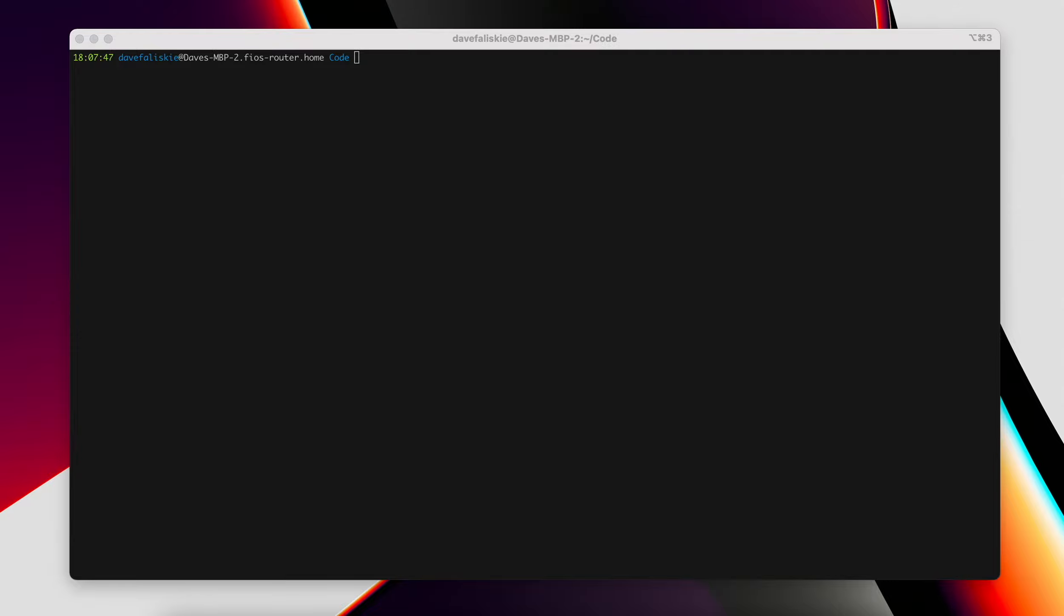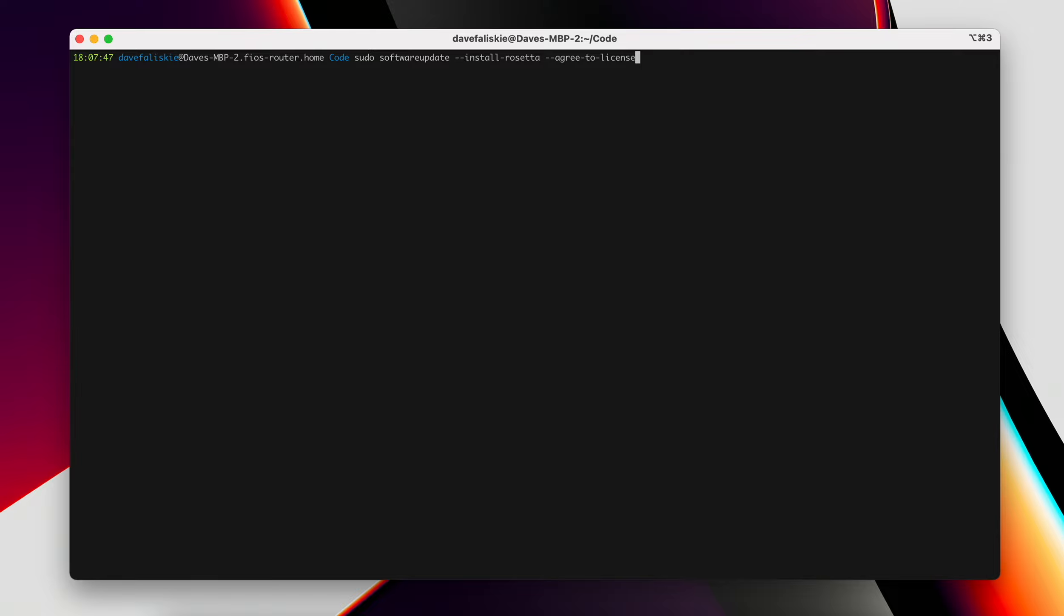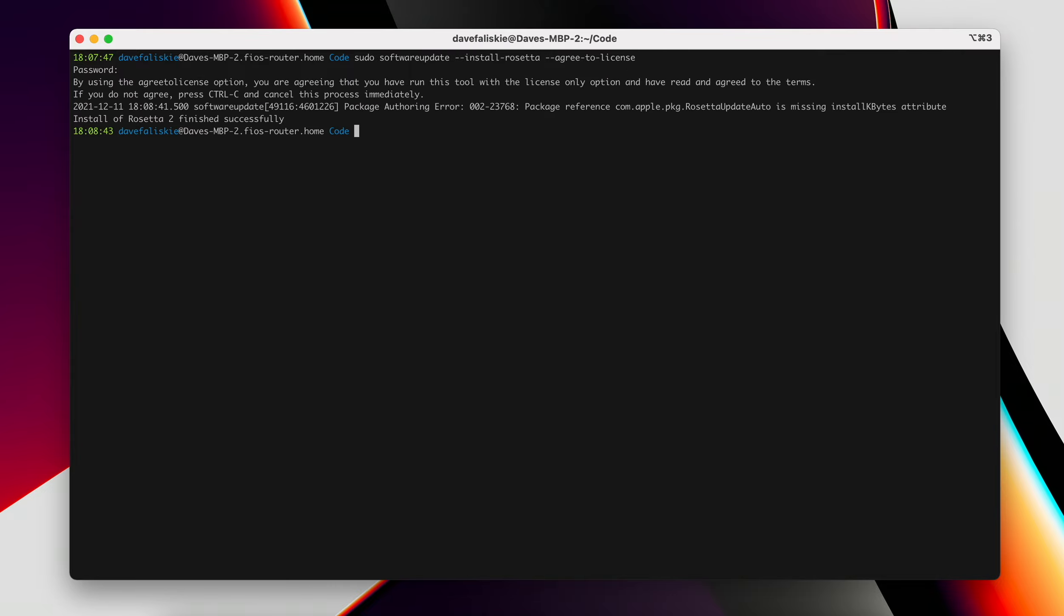Opening up a terminal here, the first thing we are going to need to check is that we have Rosetta installed. You can do that with this command: sudo software update --install-rosetta --agree-to-license. I believe I already have this set up, but I'll put my password here. You can see that is now updated and installed.